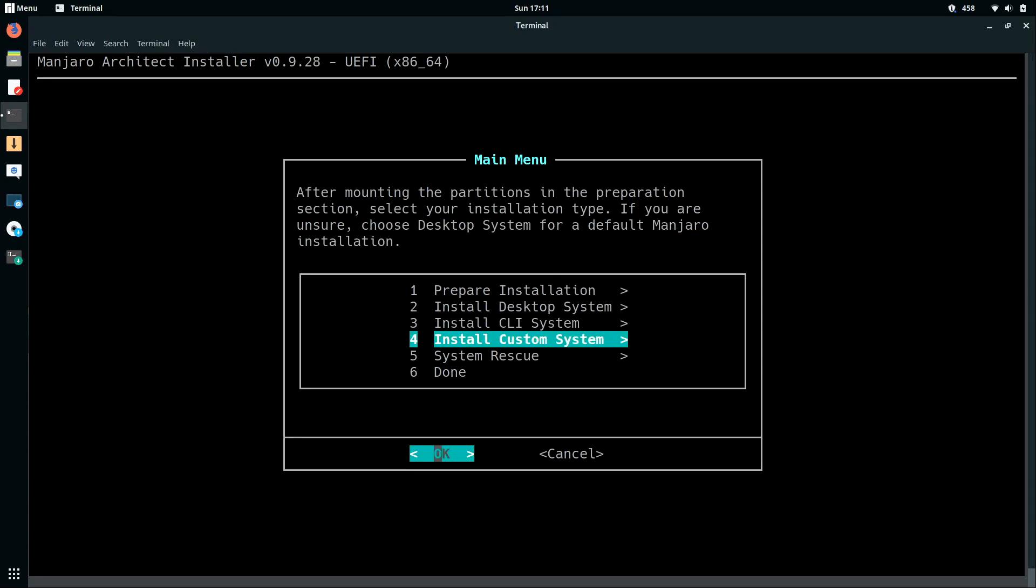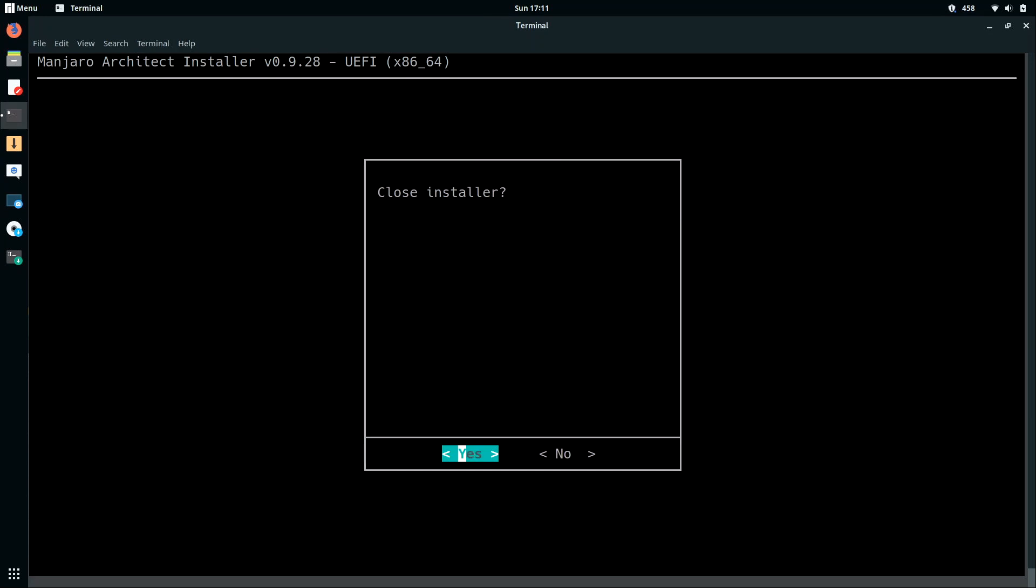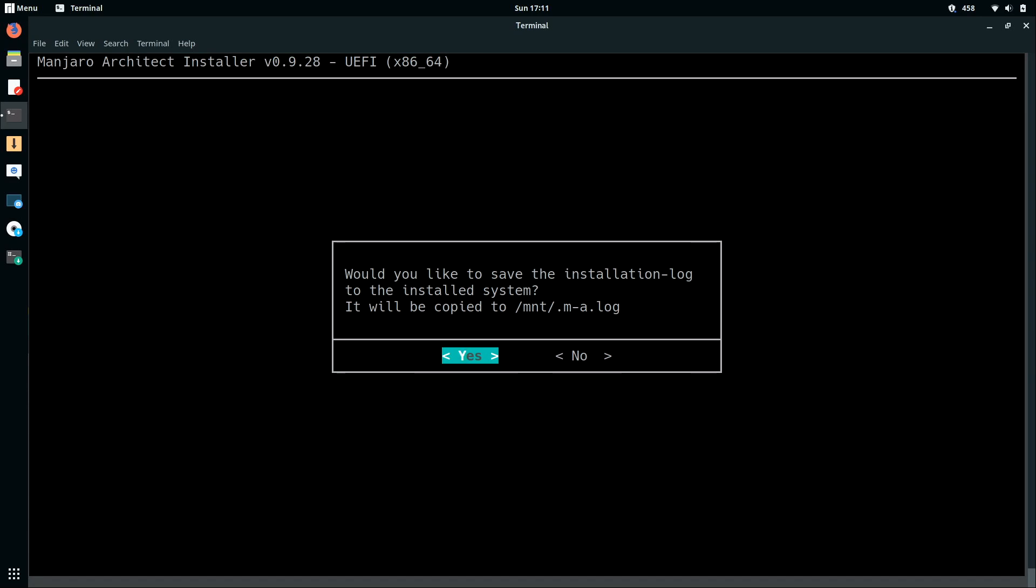And then I'm going to go down here to done and press ENTER. And then I will press ENTER to close the installer. And then yes, I will save the installation log to the installed system. And then I'll press ENTER. Moment of truth! Is it going to work? I'm going to go ahead and reboot this laptop. And we're going to see if the installation was successful.